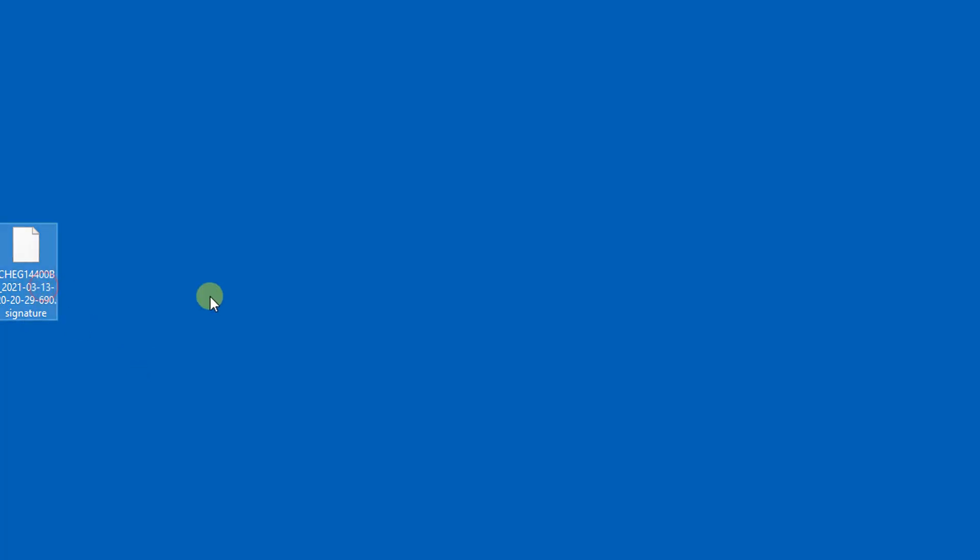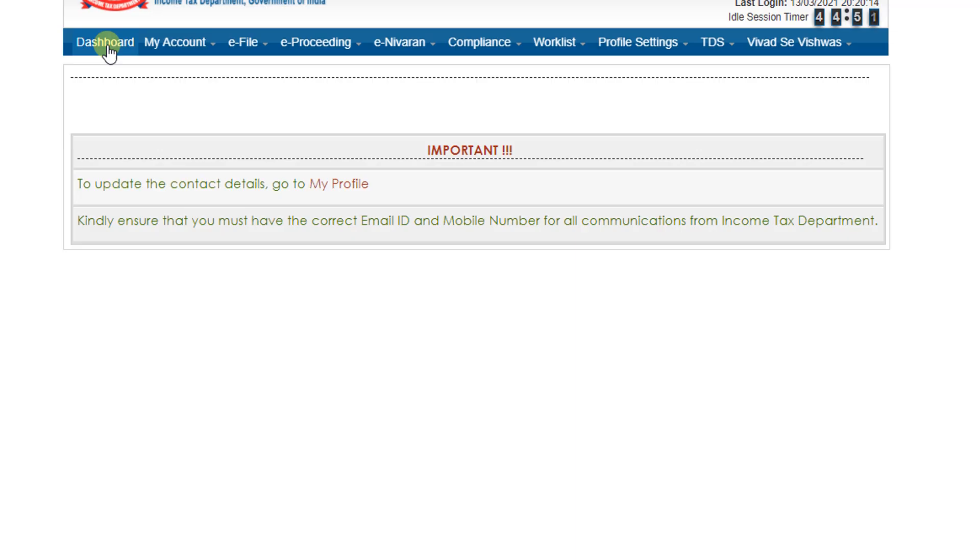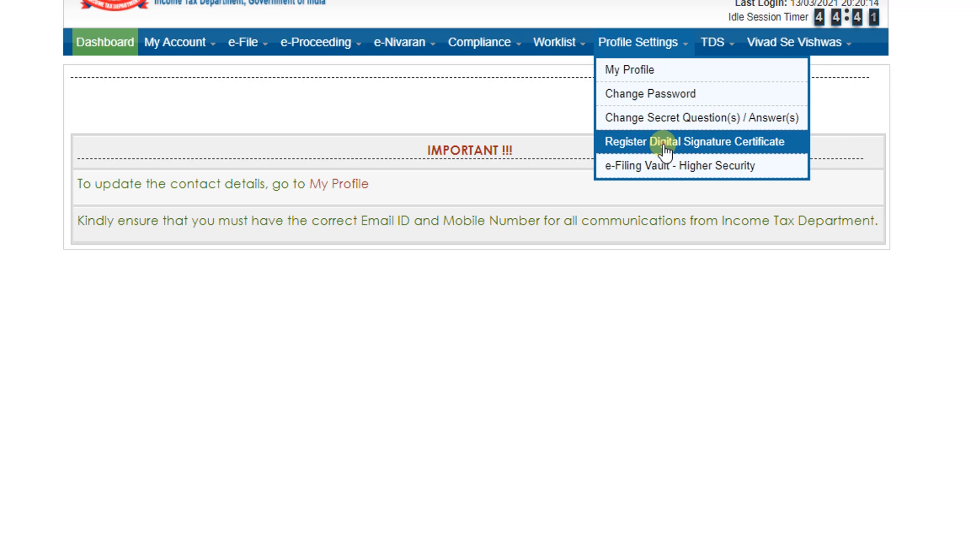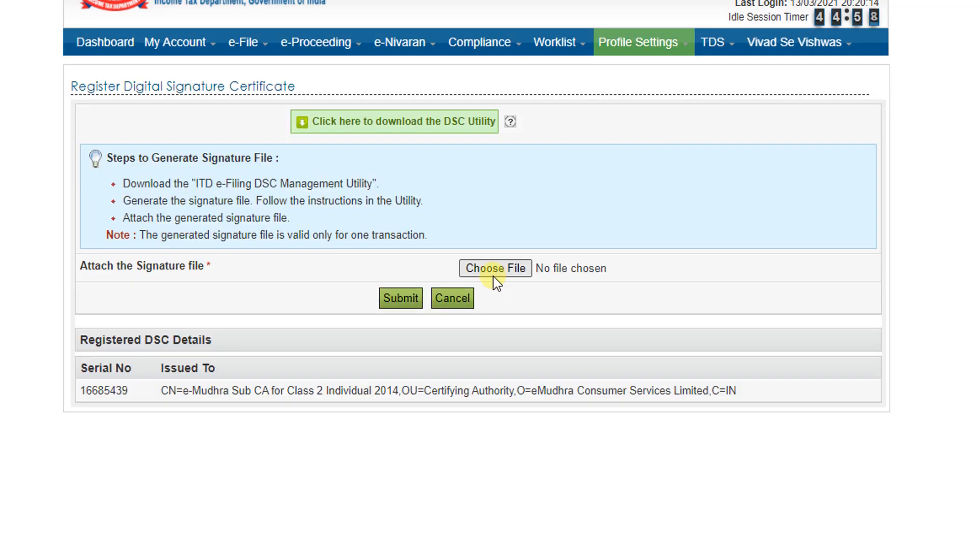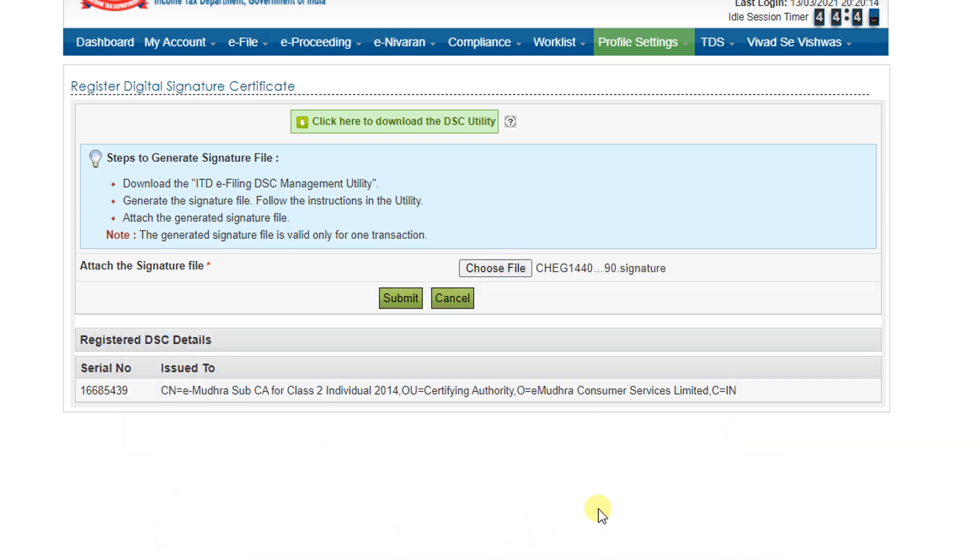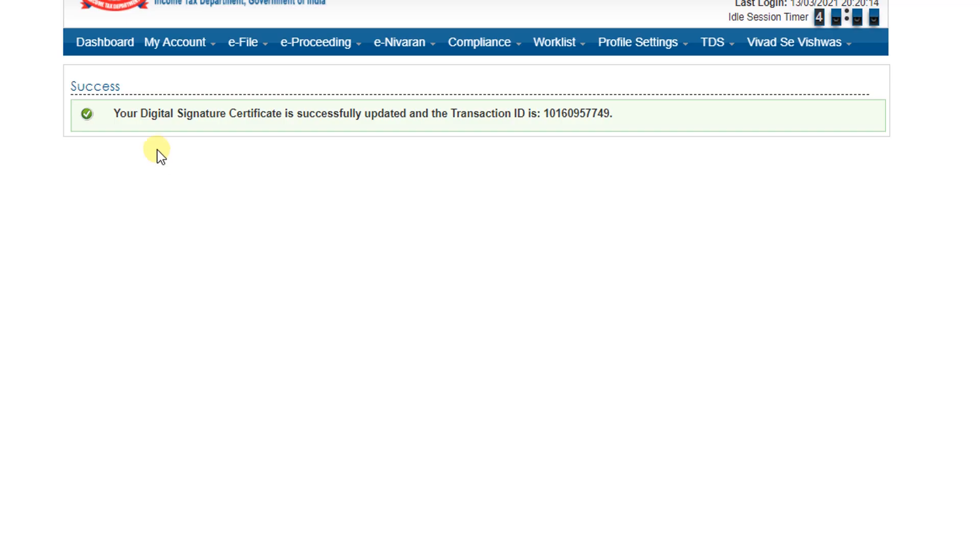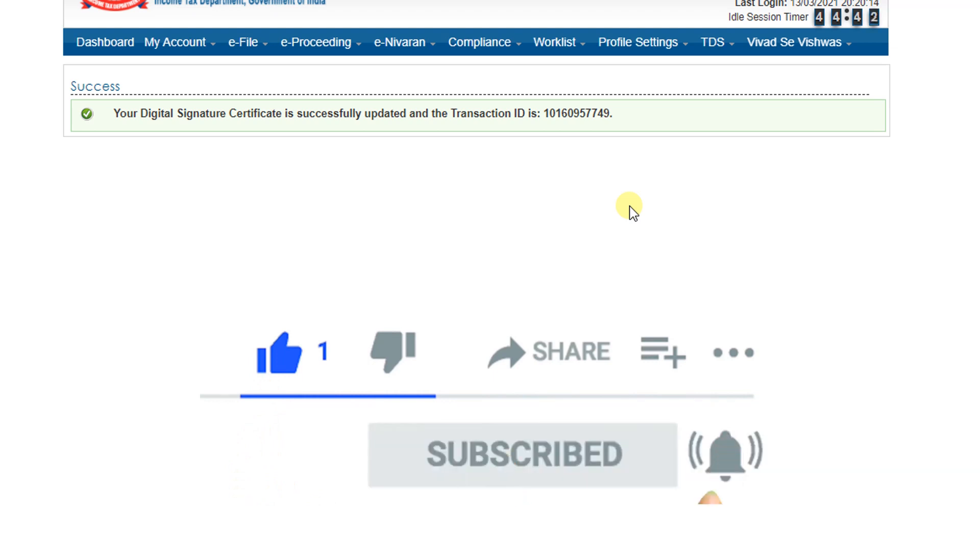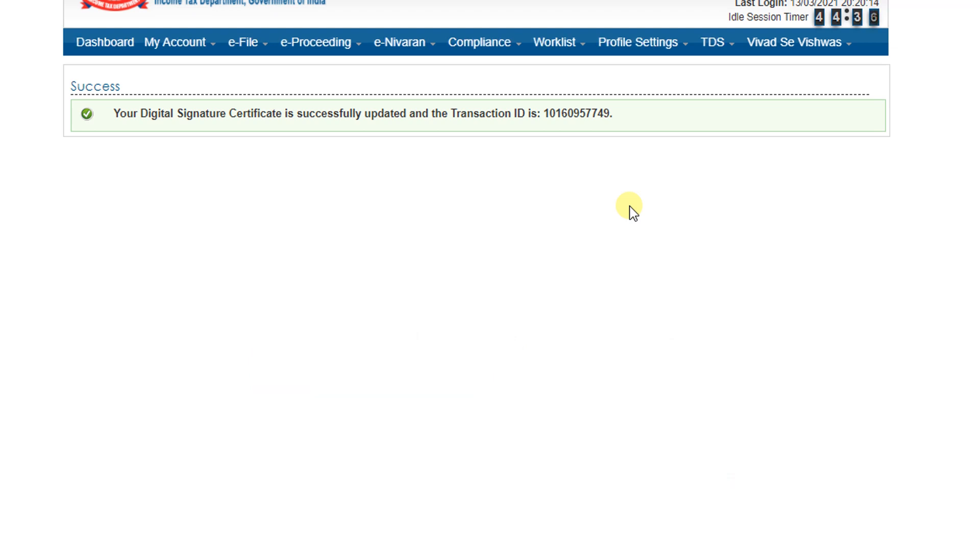Close the Java utility. Now go to the profile settings, click on Register Digital Signature Certificates. Already we created the signature file - choose the file here. It was placed on the desktop, select the signature file, then click on submit. Your digital signature certificate is successfully updated and the transaction ID so and so. We successfully updated the DSC on the income tax portal that we can use for future e-filing of TDS returns, Form 15G, 15H, etc.